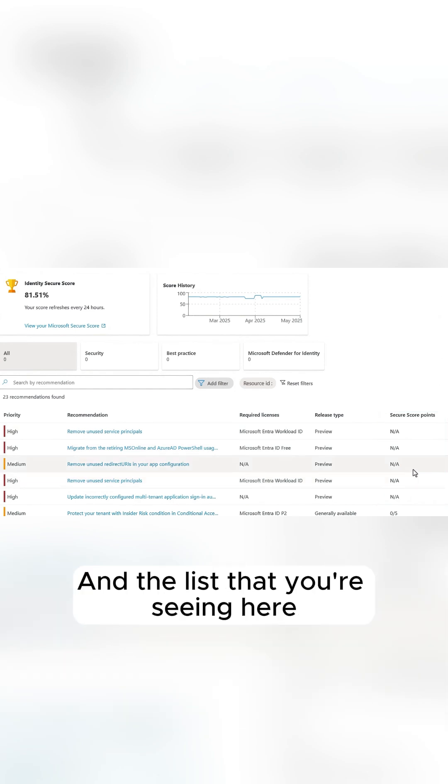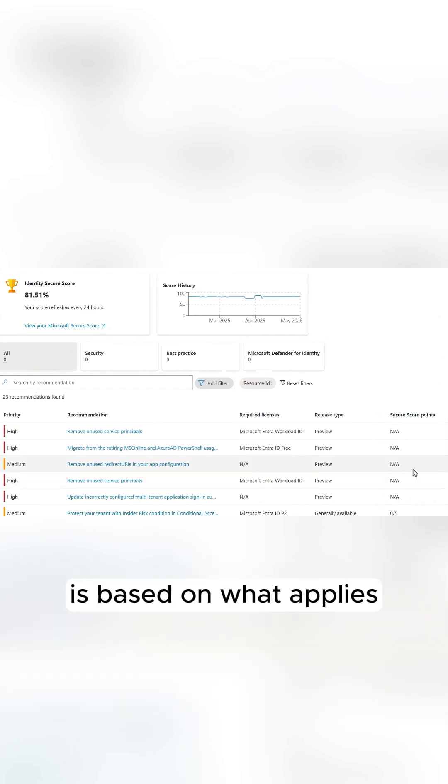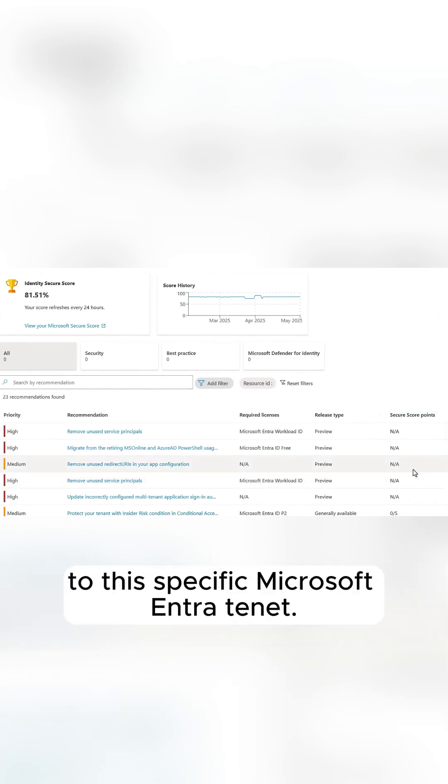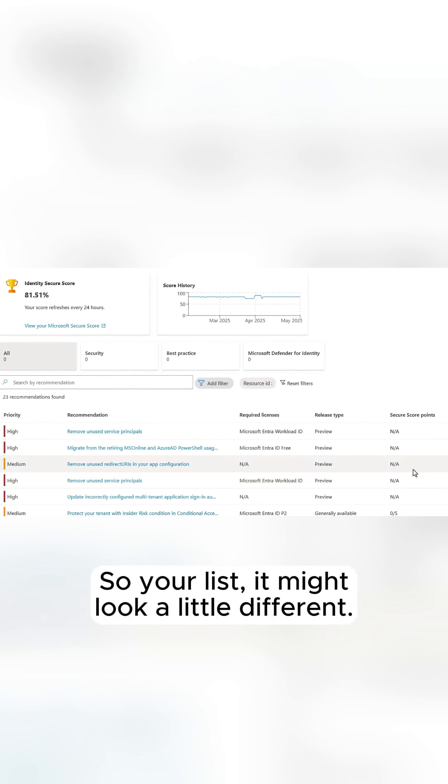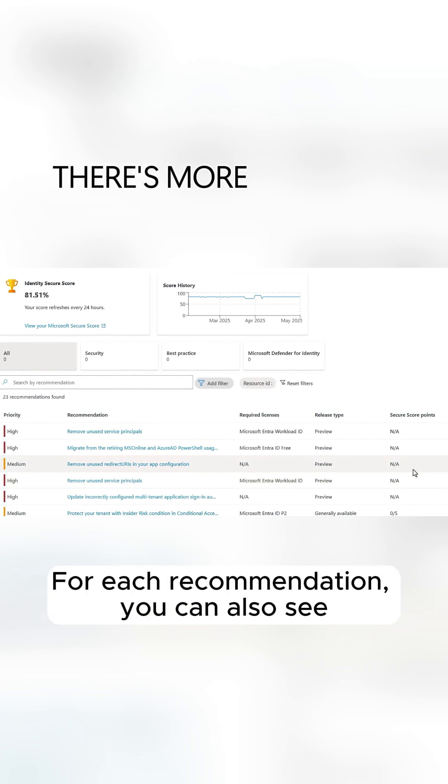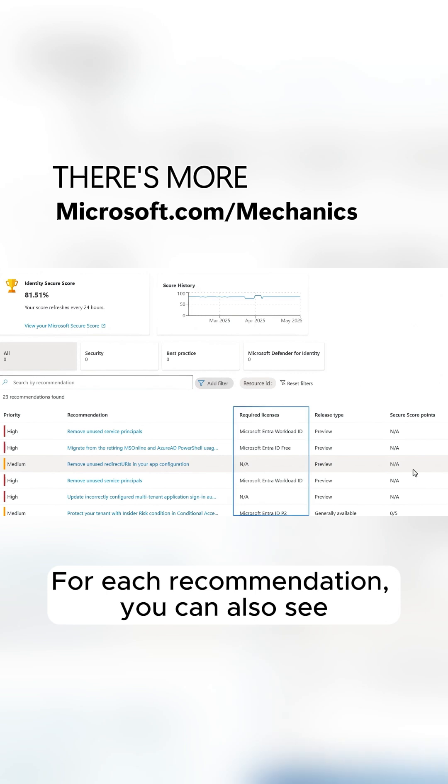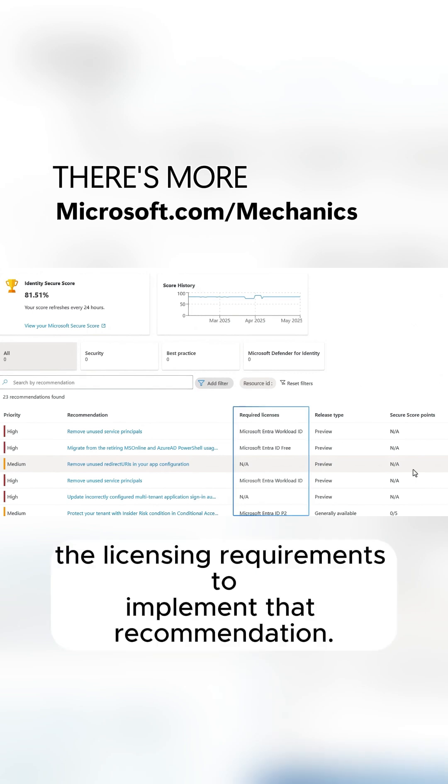The list you're seeing here is based on what applies to this specific Microsoft Entra tenant, so your list might look a little different. For each recommendation, you can also see the licensing requirements to implement that recommendation.